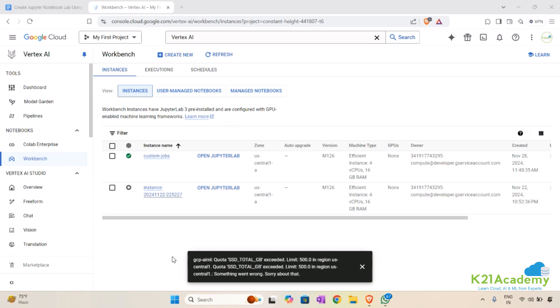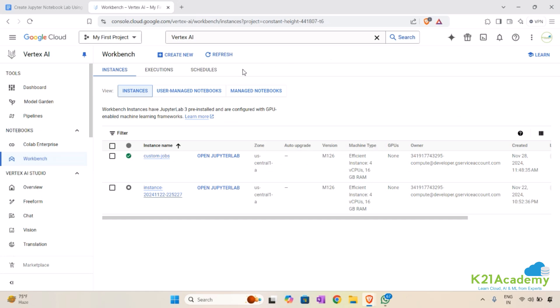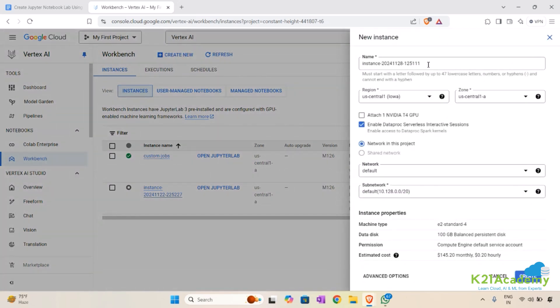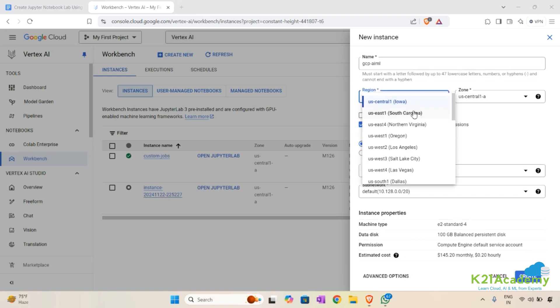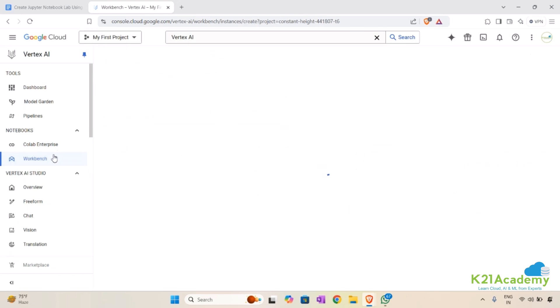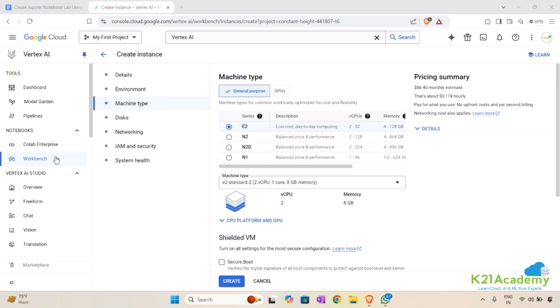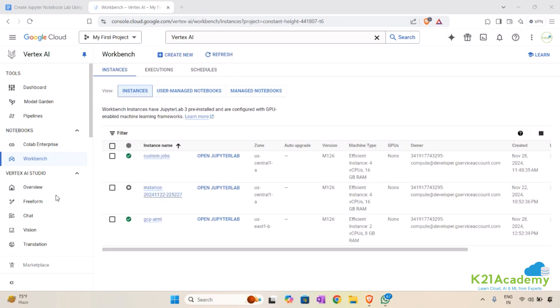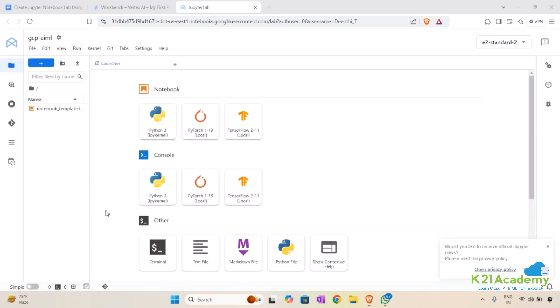I was not able to create it in the first region because of a quota limit exceeded error, so I'll create it in another region. I'll create a new instance, select the region as South Carolina, follow the same steps as earlier, select the machine type, and click Create. After 5 to 10 minutes the instance is created. Now let me open JupyterLab and you'll be able to see the Jupyter Notebook.